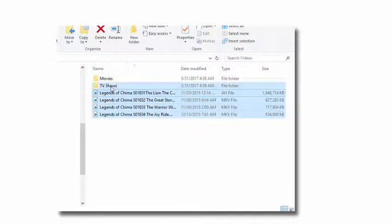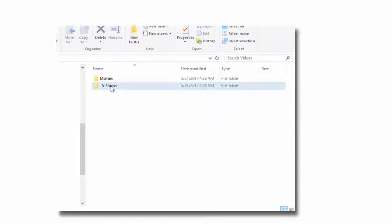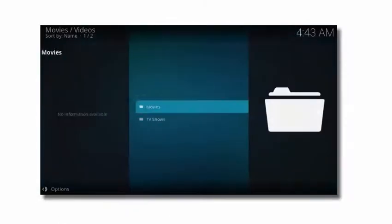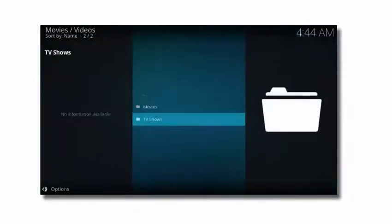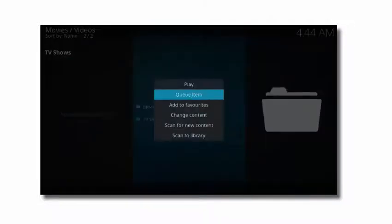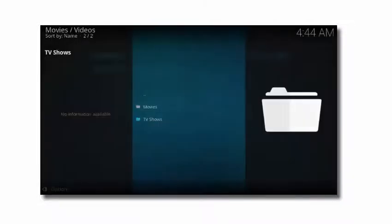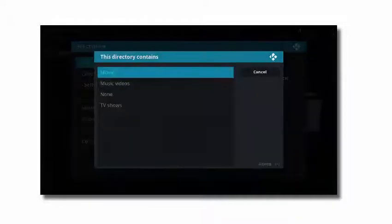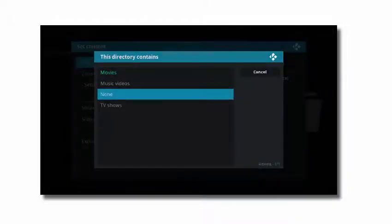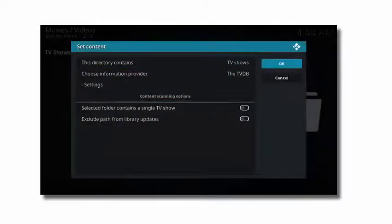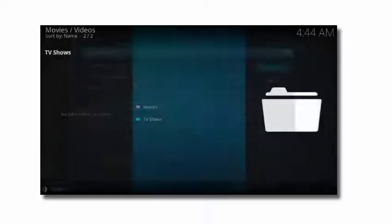In this example I didn't create the TV show subfolders. So if you go back into Kodi media sources, select your videos folder, select your TV shows folder, change the content to TV shows, and rescan, it still won't find any of your TV shows.